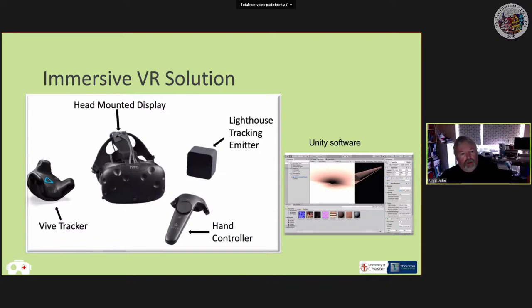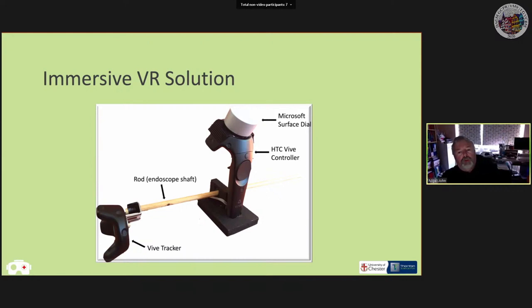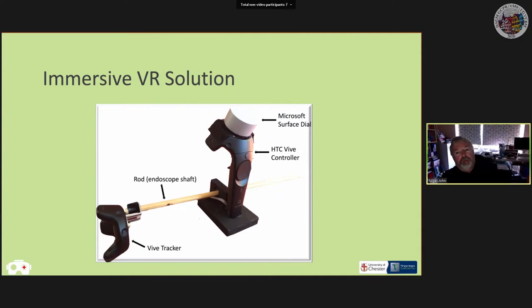Going back to the hardware: the HTC Vive controller has a similar look and feel to the endoscope controller, but an important element was missing — the dials used to control the orientation of the endoscope tip. To emulate that, we used the Microsoft Surface Dial, attaching it to the end of the controller with heavy-duty Velcro. Pressing down on the dial switches between the inner and outer dial of the actual endoscope.